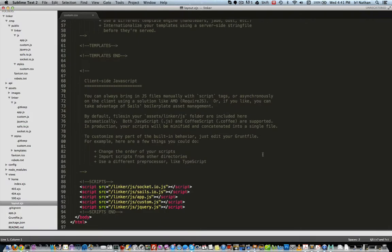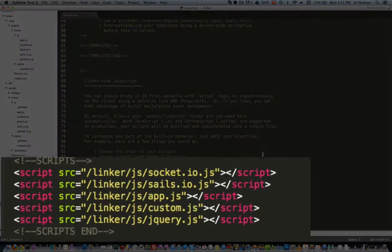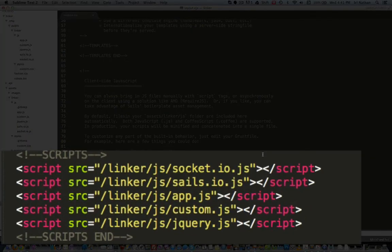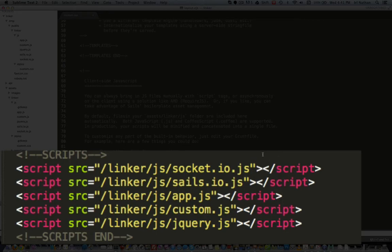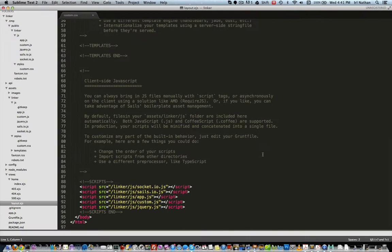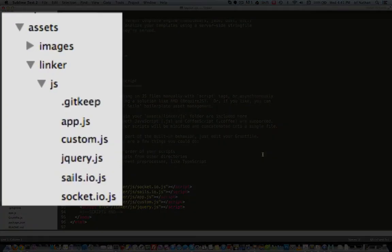Let's take a look at our layout.ejs file. Here is where the JavaScript links have been placed. Notice the two tags, scripts and scripts end. This is where Grunt will place links to any JavaScript files placed in the assets linker.js folder.